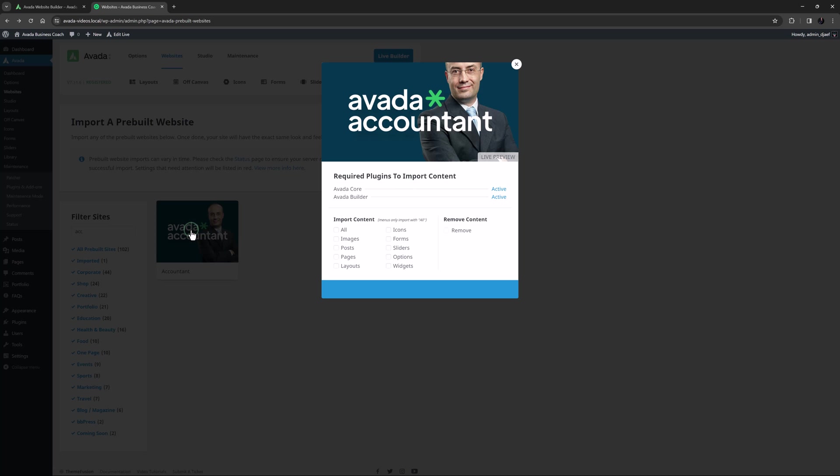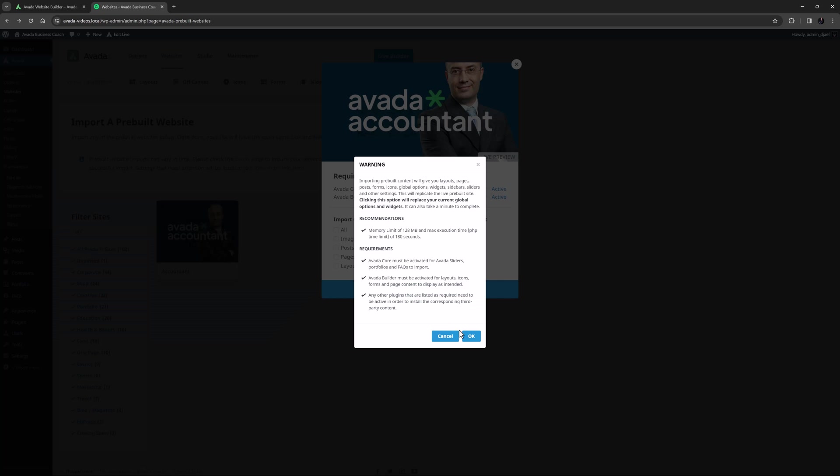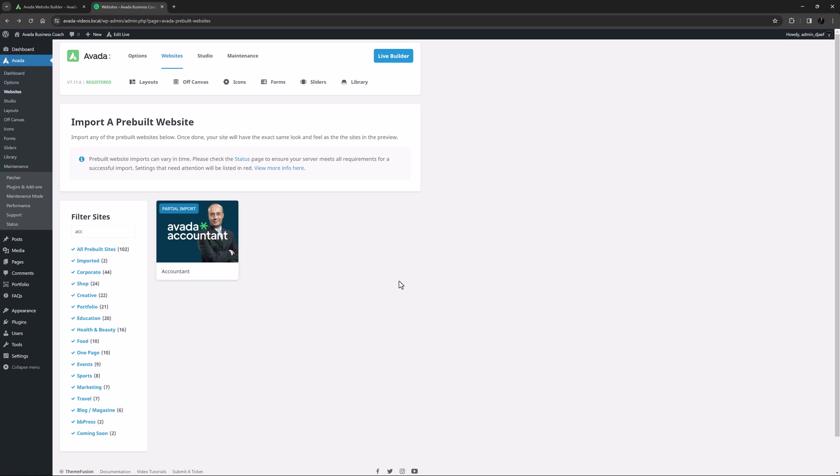If I click on Import for that pre-built, we can just select Forms, and as this won't import global options or other conflicting content, it won't affect our full pre-built website import. So let's click Import, and say OK to the dialog, and when it's finished, let's go check out our newly imported content.